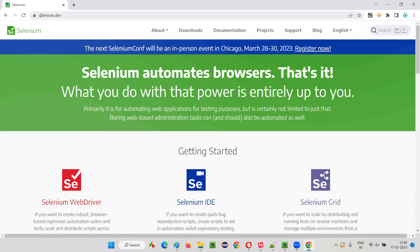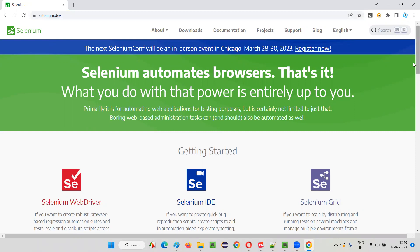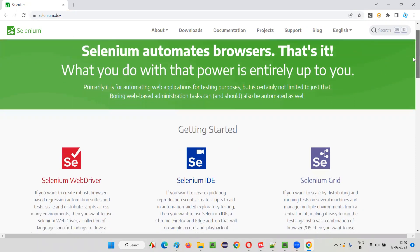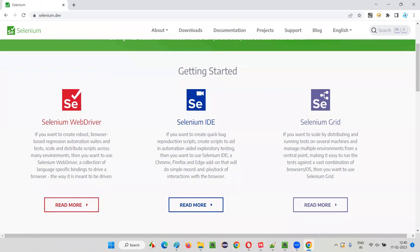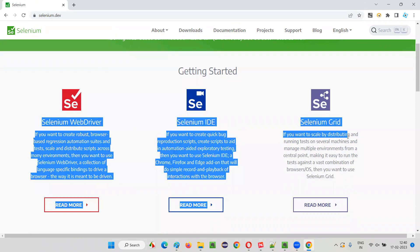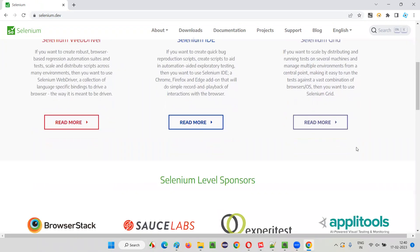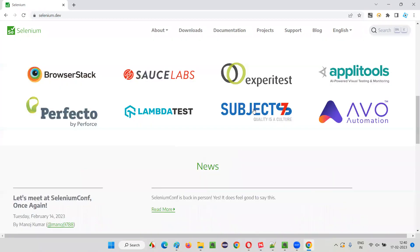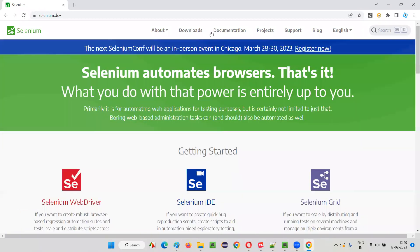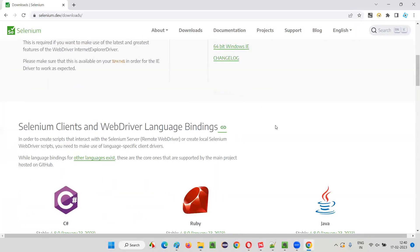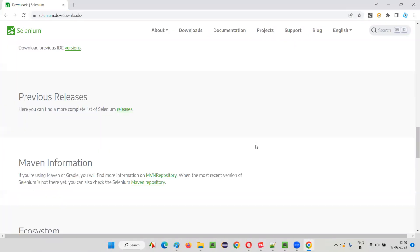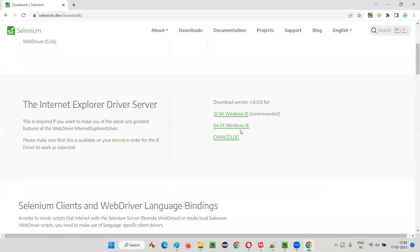Once you browse Selenium.dev in any of the browsers, you will be taken to the homepage of the official website of Selenium, where you can see Selenium related stuff. What are things on Selenium, and mainly we'll go to the downloads. Just click on downloads and here we'll find all the downloads related to Selenium.